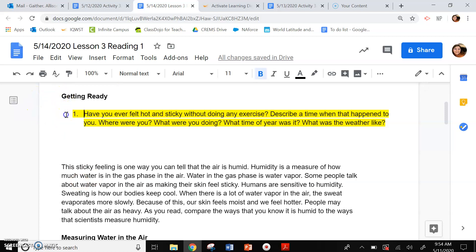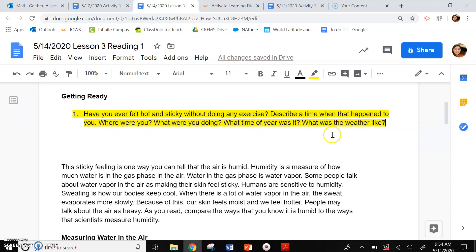Always we have a getting ready. Number one: have you ever felt hot and sticky without doing any exercise? Describe a time when that happened to you. Where were you? What were you doing? What time of year was it? What was the weather like? Please be very descriptive. Go ahead and pause the video here and answer the question.